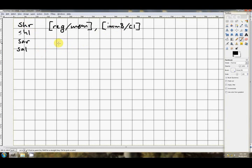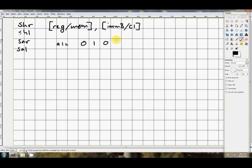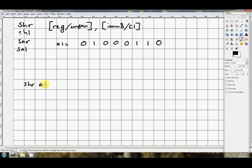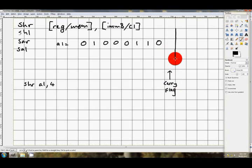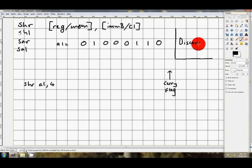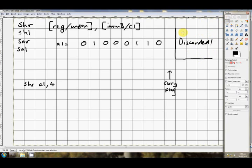First of all, we'll look at shift right. If we've got in AL something like this bit pattern: 0, 1, 0, 0, 0, 1, 1, 0, for example, and maybe the code we've written says something like shift AL right, maybe 4. This is what's going to happen. So first of all, we're shifting right. What I'm going to do here is put a little arrow and say carry flag just off the right hand side of our register. And then I'm going to draw a line just beside that, or a big box really, and we'll say discarded.